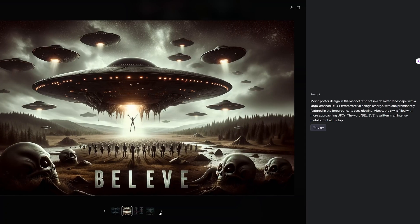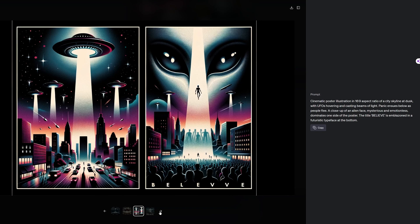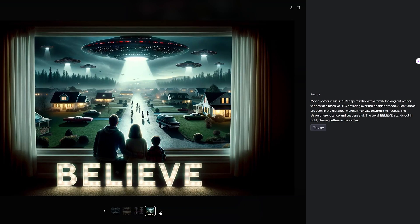In landscape mode, the text came out almost all correctly. Super simple and fun, right? Now are you ready for this?